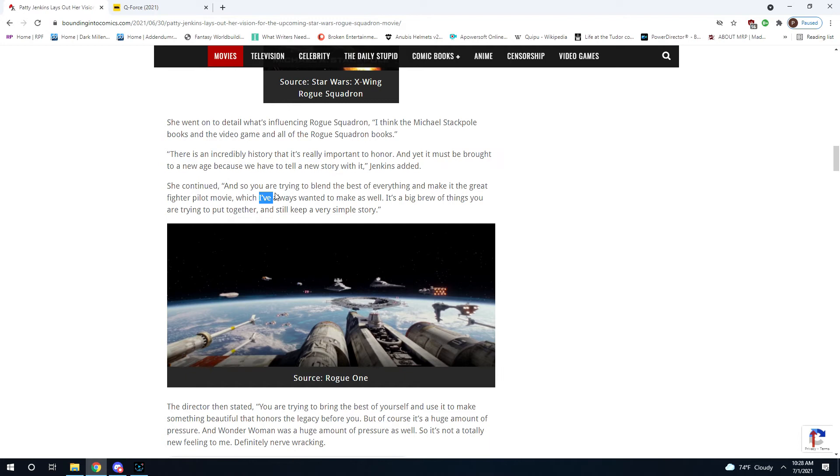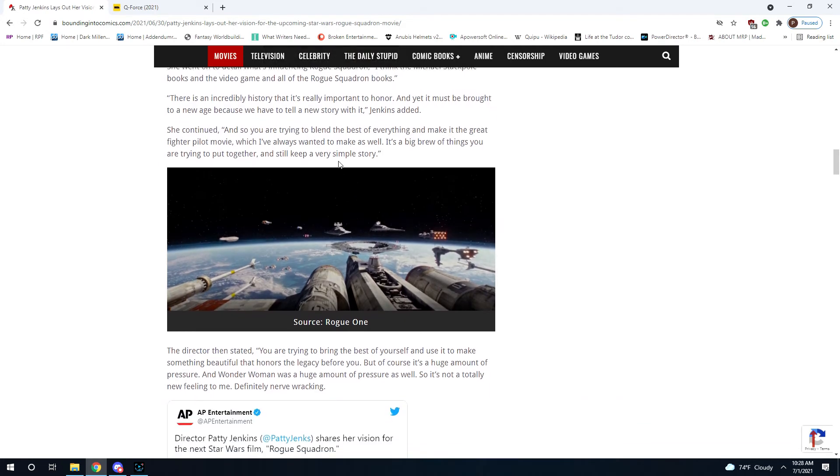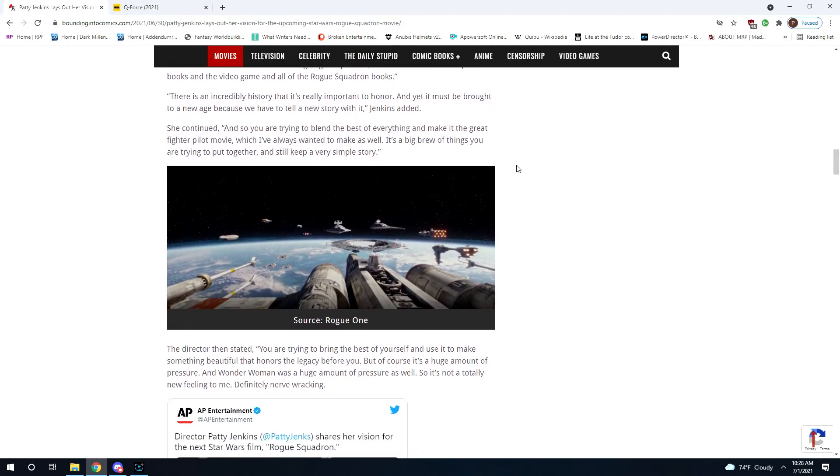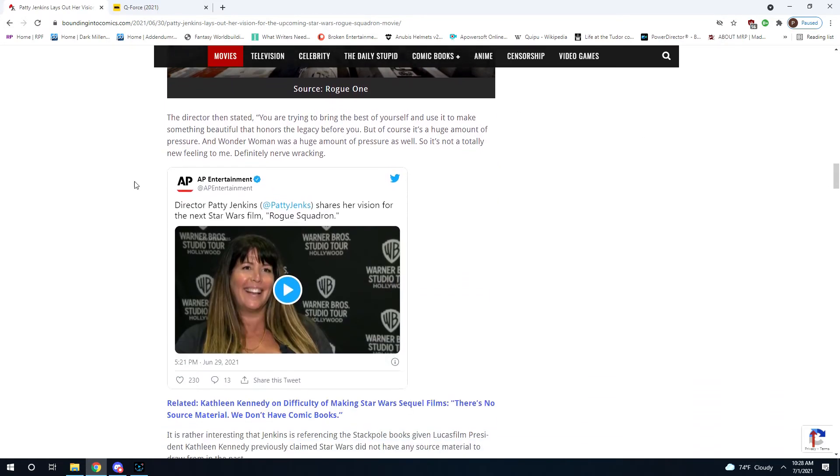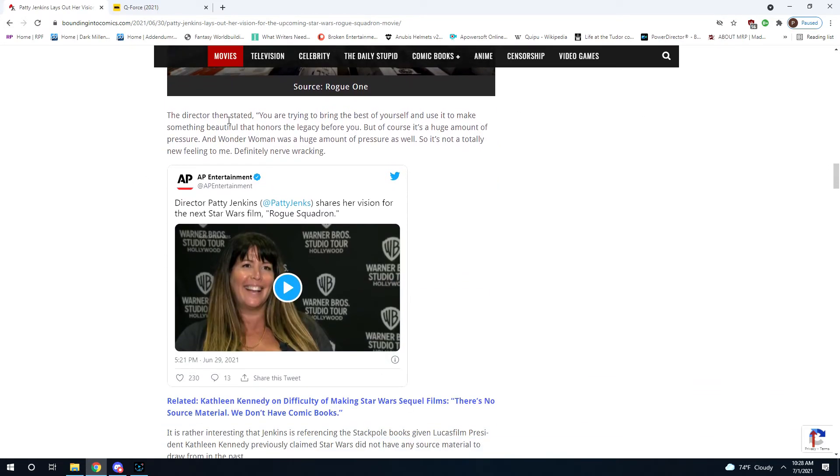She continued, "and so you're trying to blend the best of everything and make it the great fighter pilot movie, which I've always wanted to make as well. It's a big brew of things you're trying to put together and still keep a very simple story." The director then stated, "you're trying to bring the best of yourself and use it to make something beautiful that honors the legacy before you."